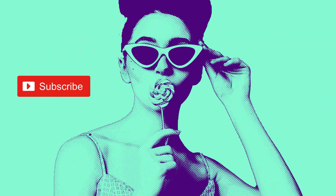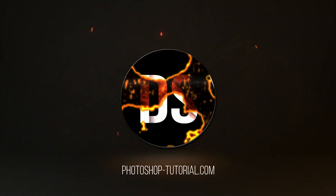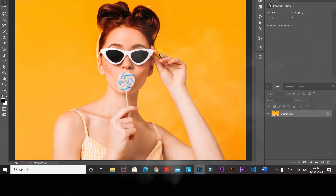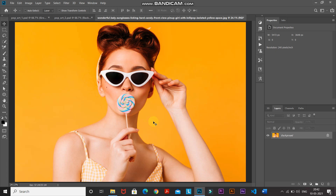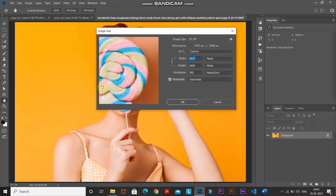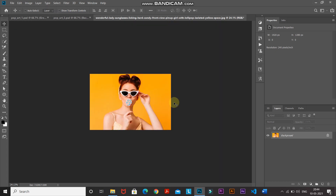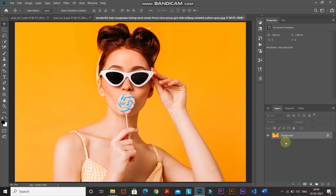Without wasting any more time, let's get started. This is the image to which I'll be giving the pop artifact effect. If you want to follow along, links are in the description below. Let's first start by rescaling this image — go to Image, then select Image Size. Make sure the link icon is checked so the aspect ratio is maintained, then set the width to around 1920 pixels and click OK.